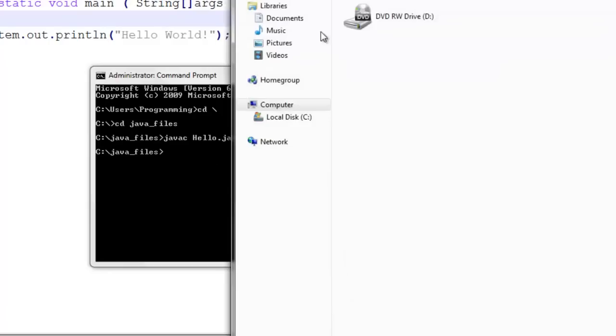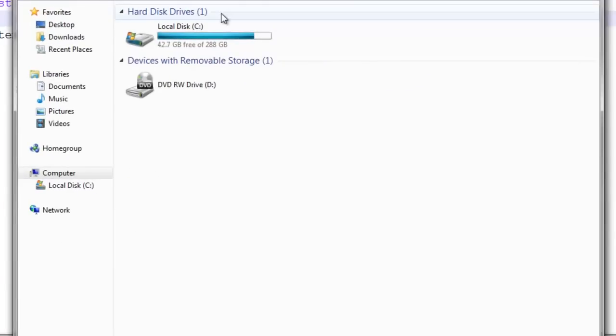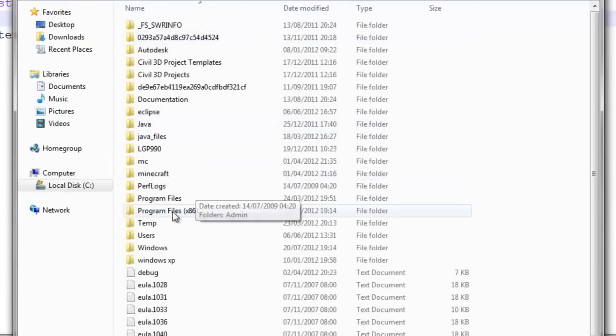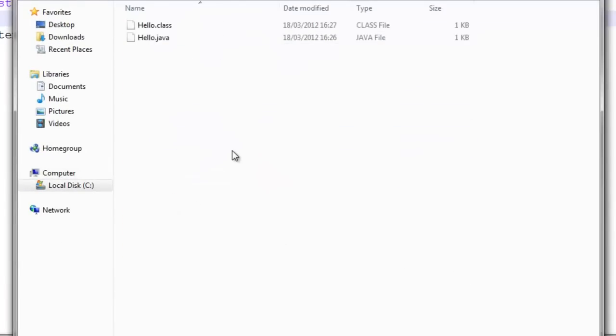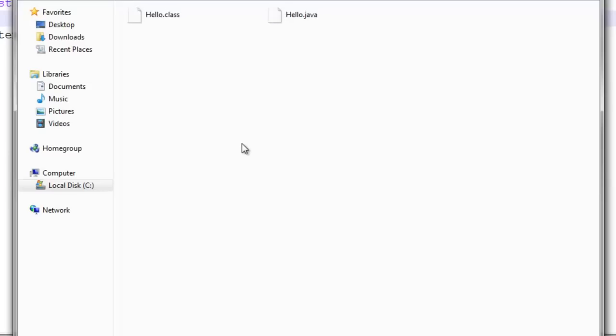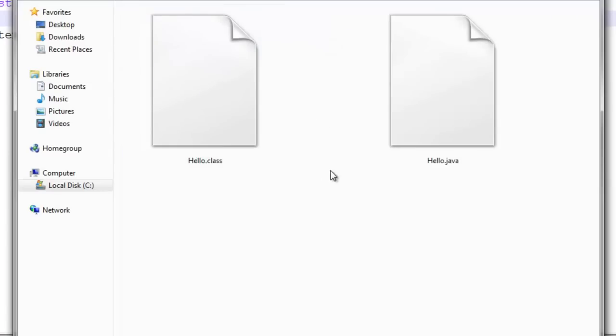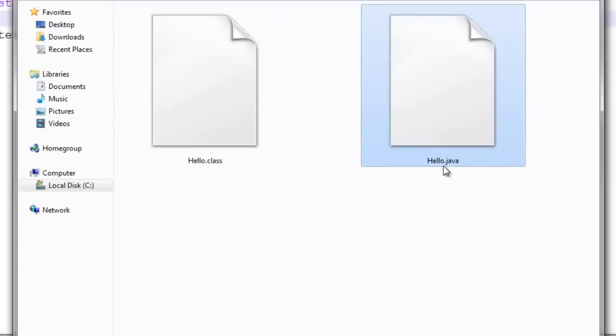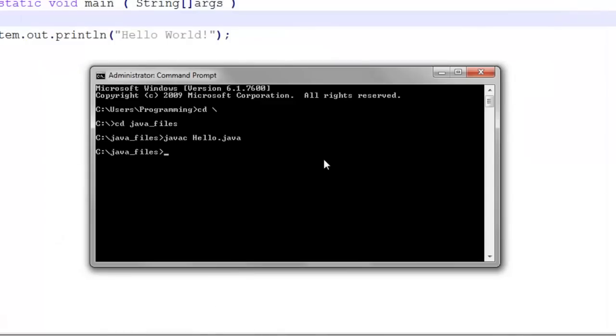I'm going to go into my C drive now just to show you something. You see, in my Java_files, we now have two files. We have the hello.class which is now just compiled. Before it was just hello.java, but now it's compiled a hello.class, and that is the one that we can actually run from inside the command line.